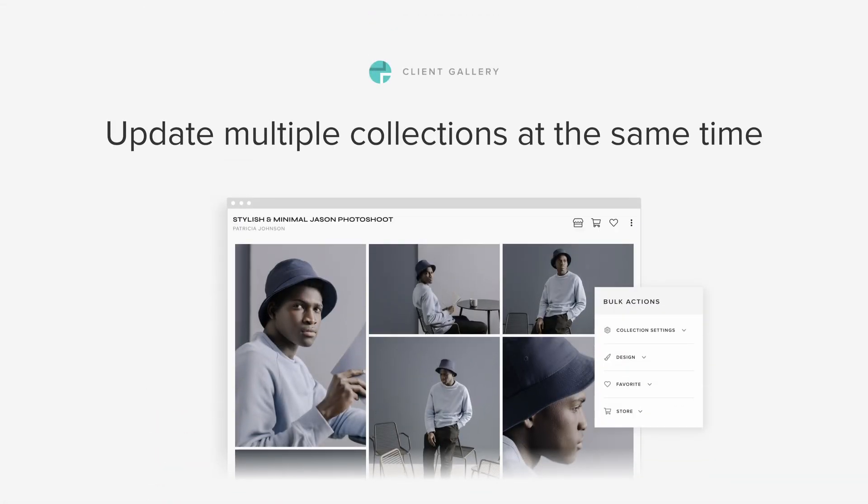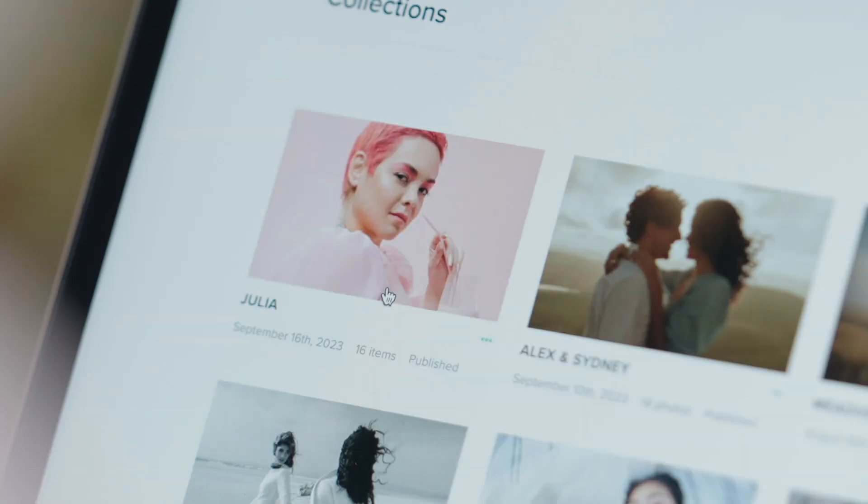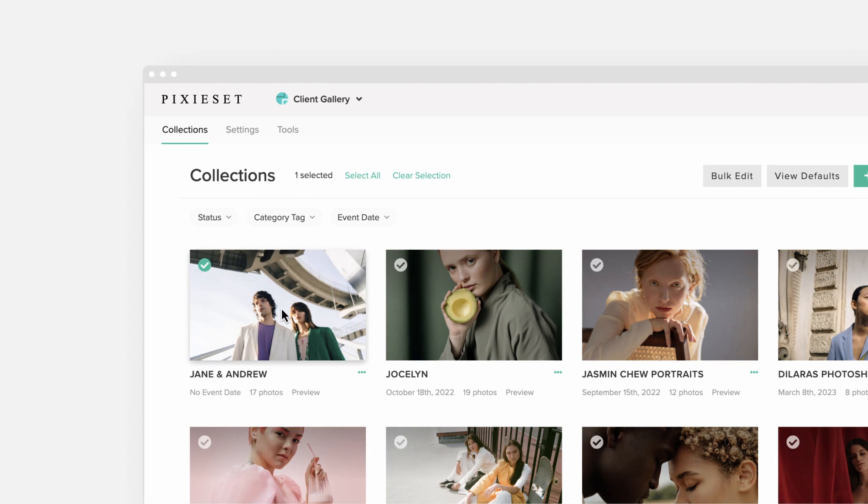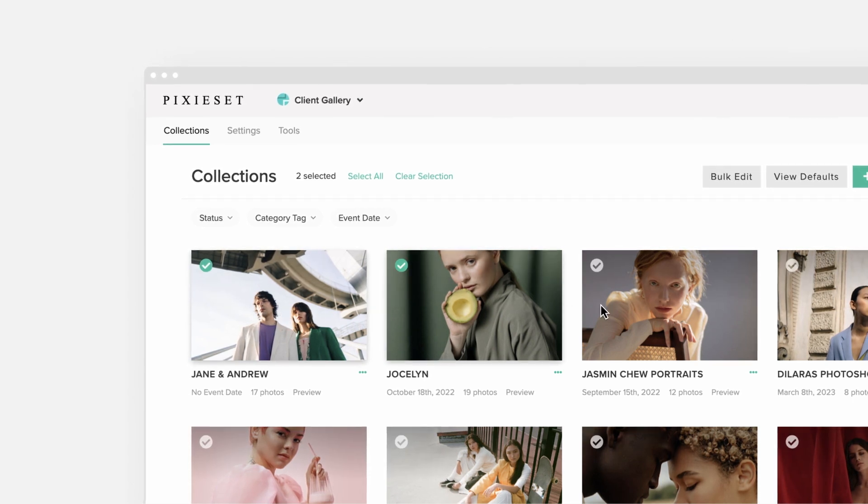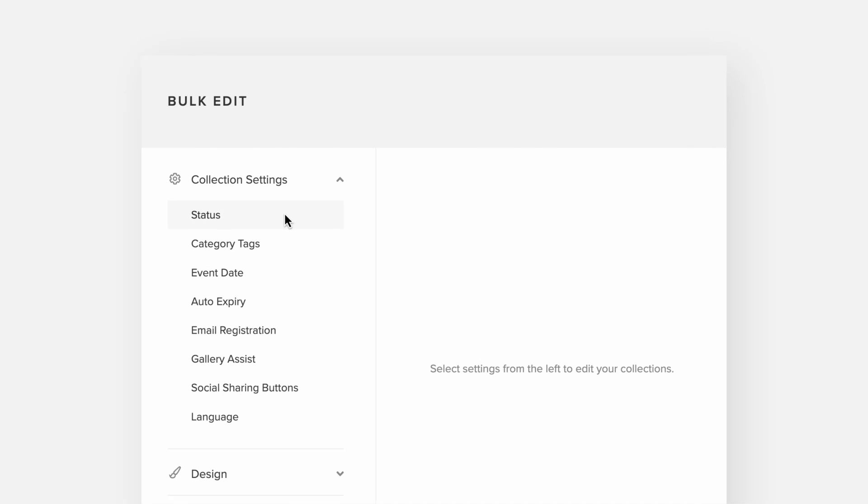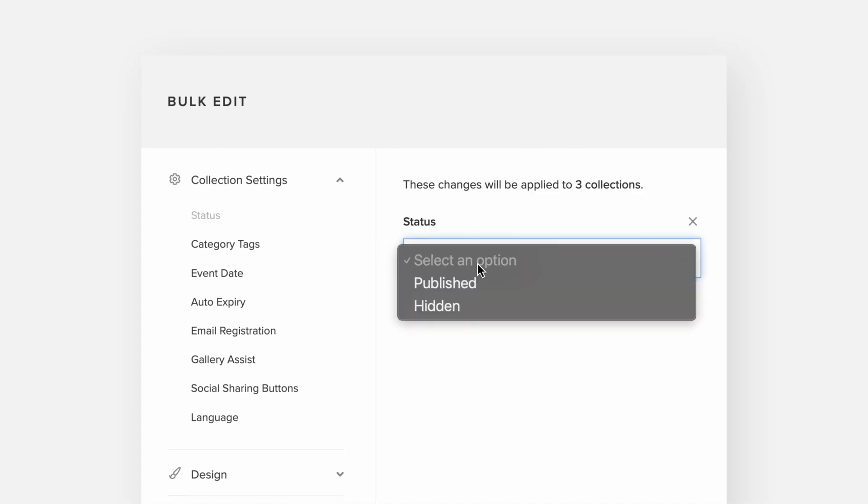Update multiple collections at the same time. Do you need to update a group of collections fast? Now you can with the bulk edit feature. Select the collections you want to tweak, then apply all the changes in one go.